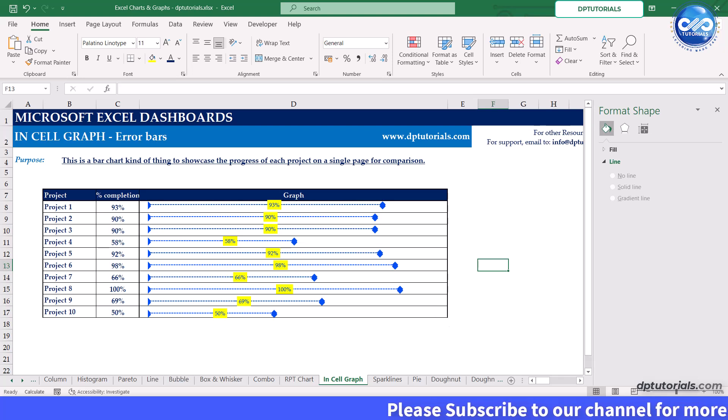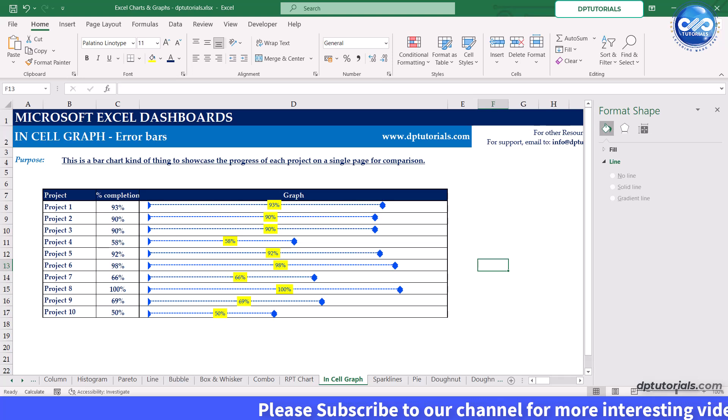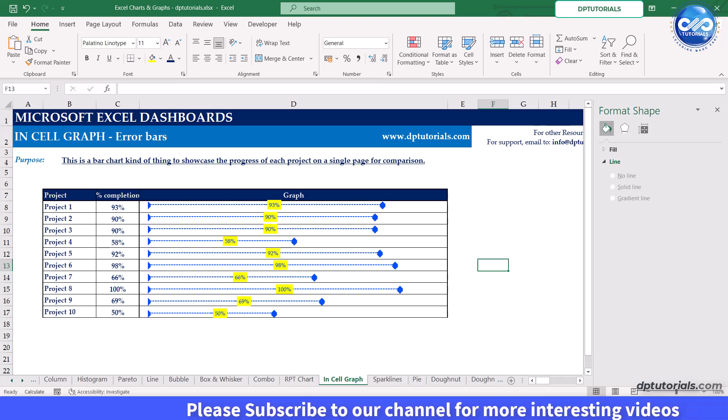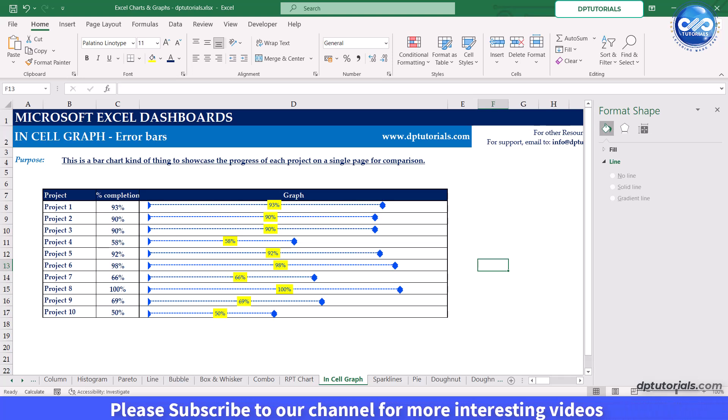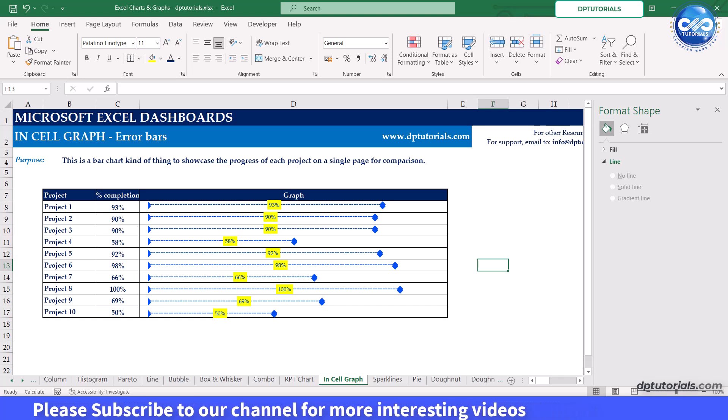And that's how you can create an in-cell graph using error bars in Excel. This technique is a fantastic way to make your data visually engaging and easy to interpret directly within your spreadsheet.